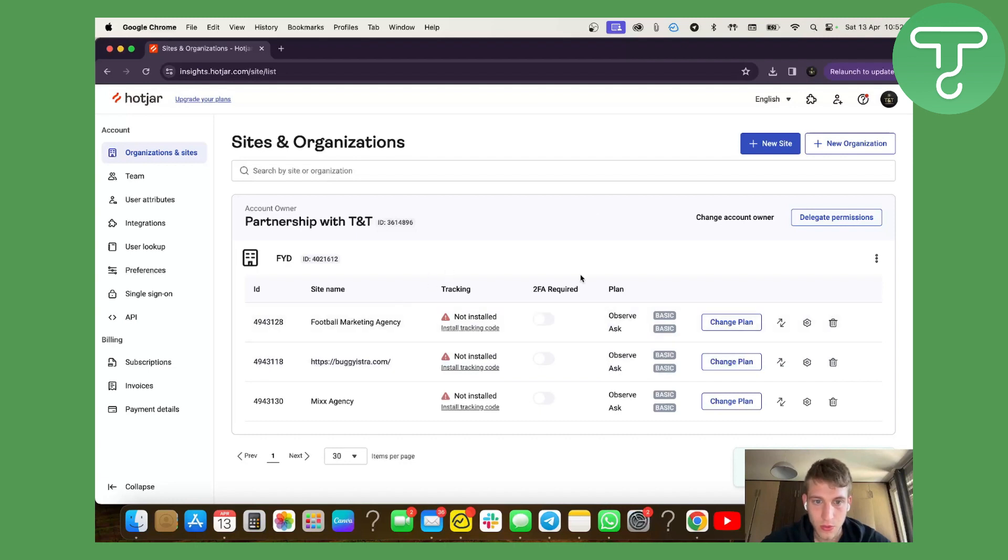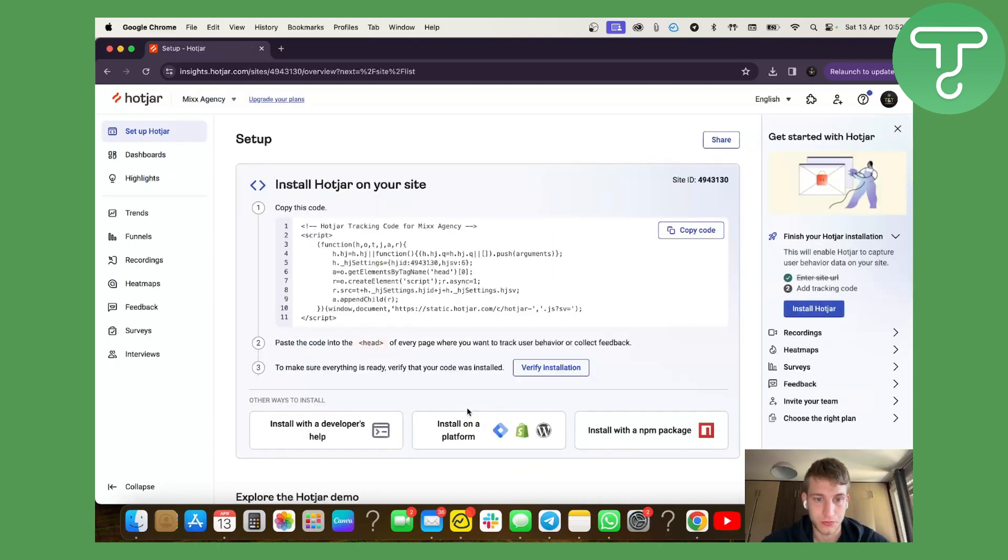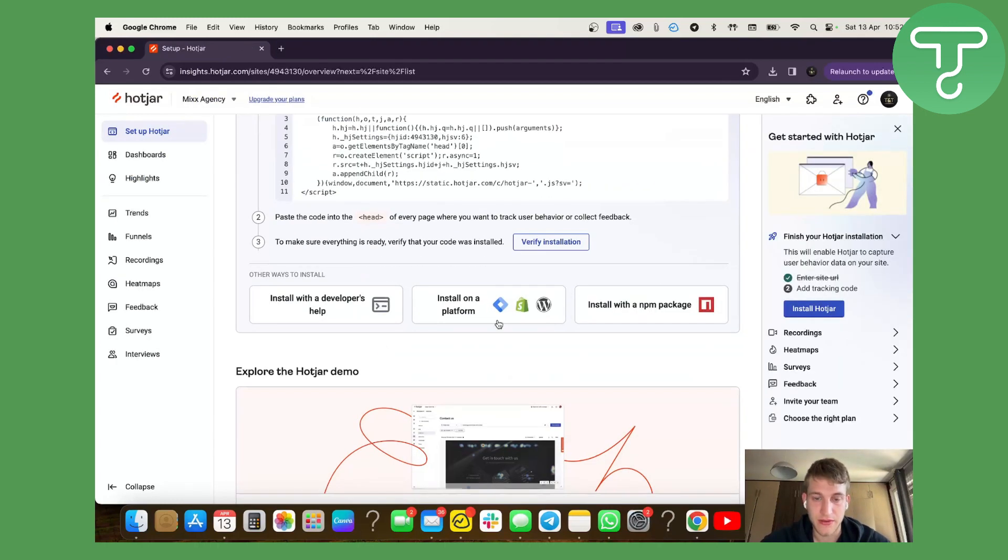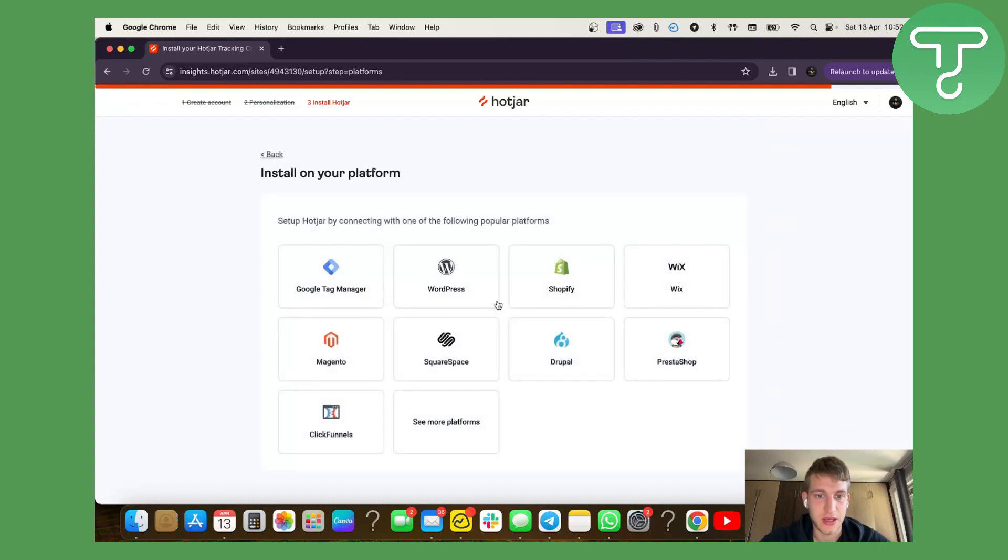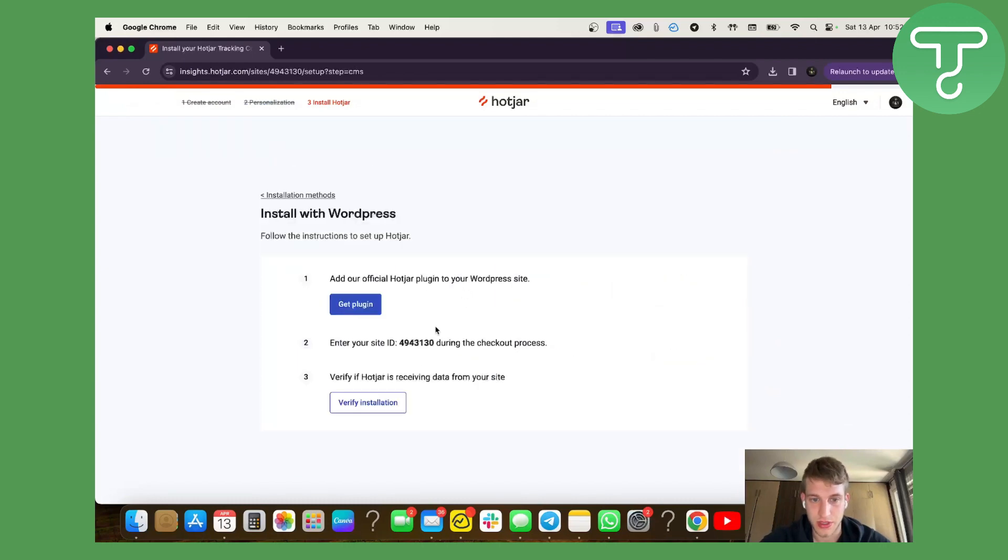Now we have a site here and we have to install the tracking code. As we use WordPress, they have an easy setup. So we're going to press install with WordPress.